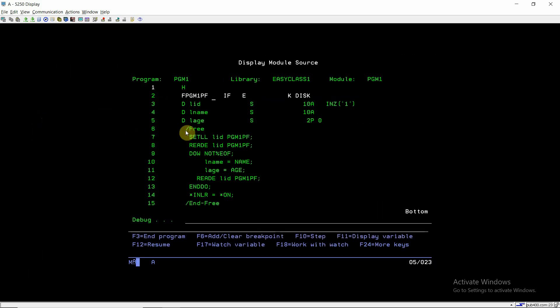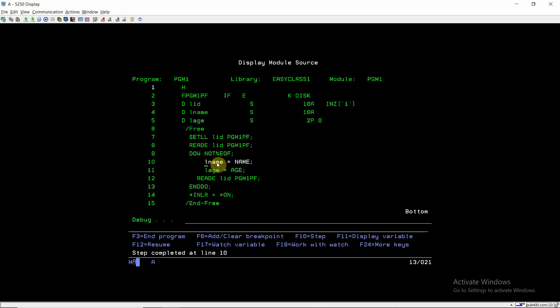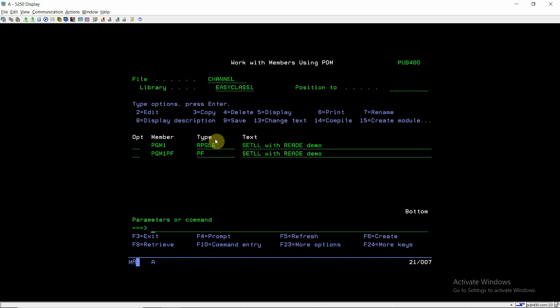This is the first record which readE read. This is the second record, and this is the third record. Now there will be no more records for ID one, so this program will reach end of file.